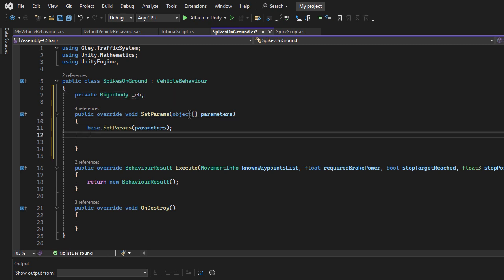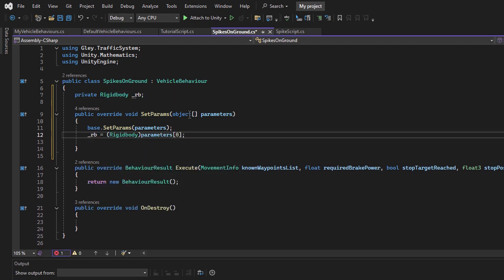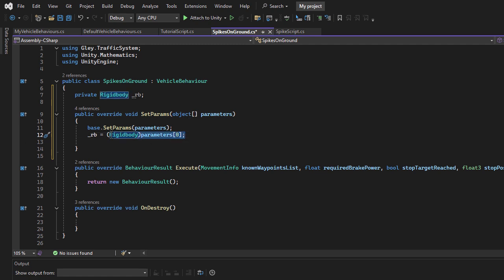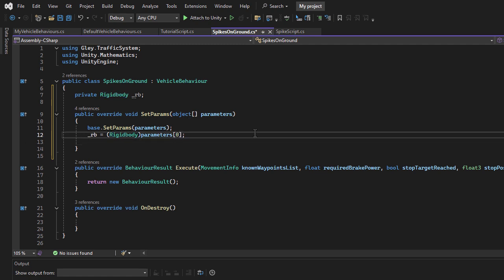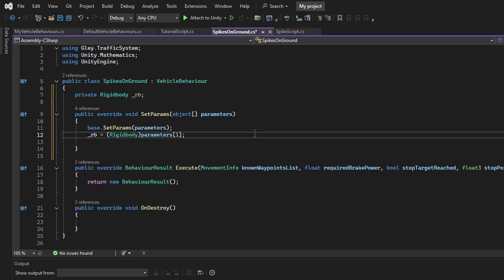Since we passed only a single parameter, the Rigidbody will be at index 0 in the parameter list, so we need to cast it to the correct type before using it. If you need multiple parameters, you can access them using indices 1, 2, and so on.